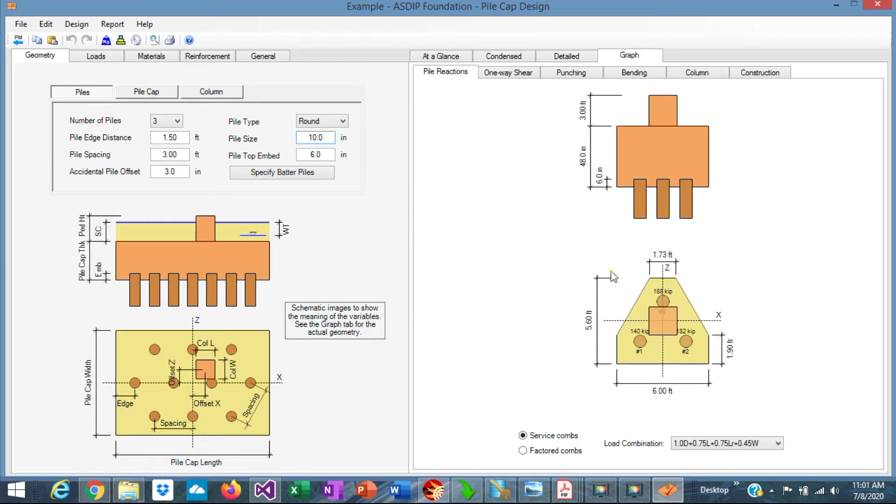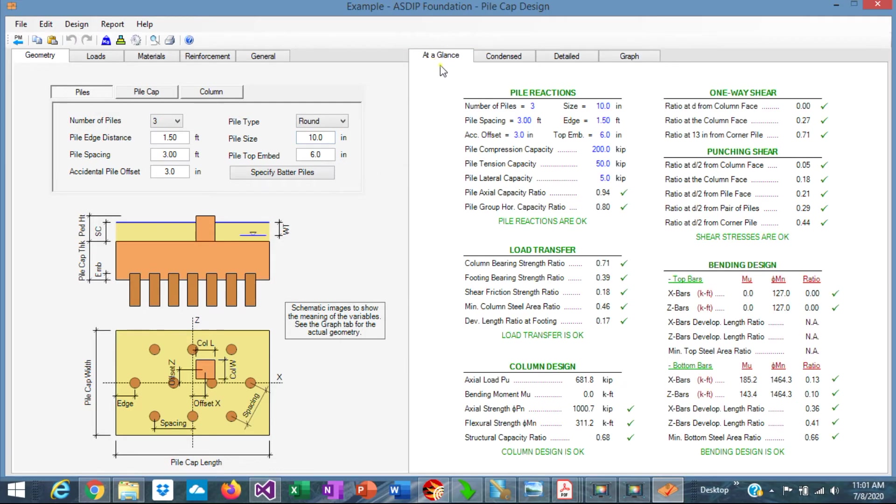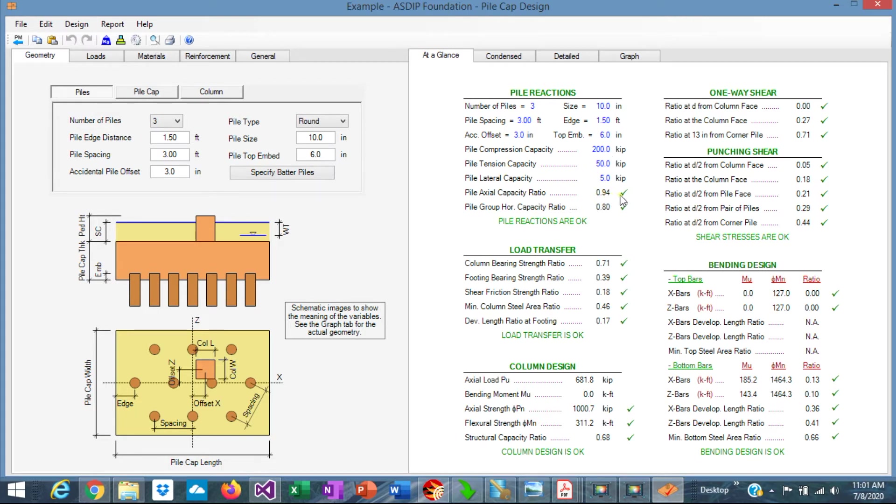In this image, we can see the pile reactions. Maximum pile reaction is 188, and the minimum is 140. So go back to at a glance, and we can see that the pile capacity is okay, because the compression capacity is 200, and we are applying 188. So it's 0.92. We are okay. So the design is adequate regarding the pile reactions.